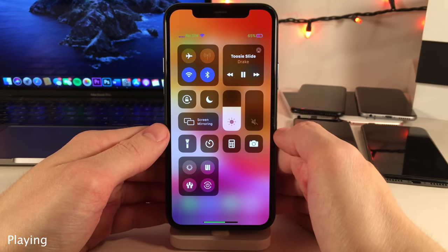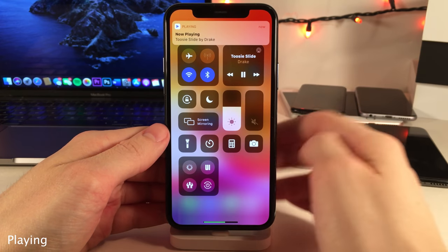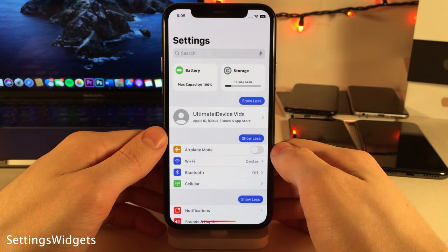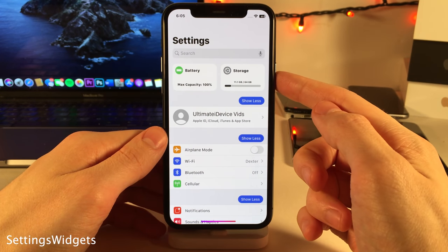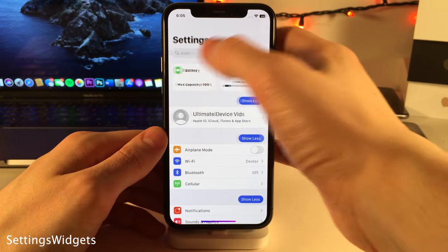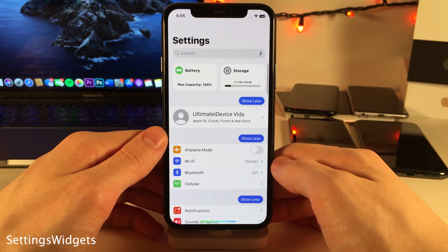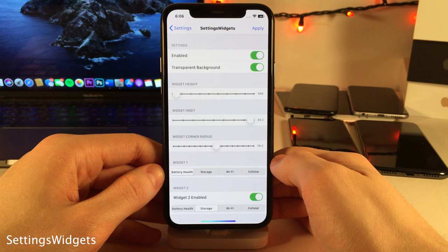Playing will give you a banner notification whenever you start to play a new song on your device, as you can see right here. Settings Widgets allows you to add widgets to the top of the settings application — I have a storage and battery widget at the top. You can tap on the widgets to be redirected to the relevant portion of settings, and you can choose between battery health, storage, Wi-Fi, and cellular widgets.